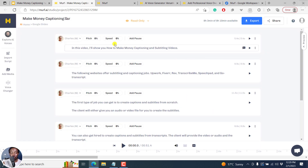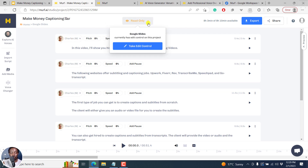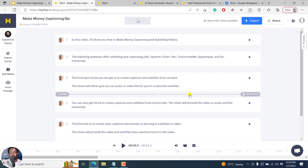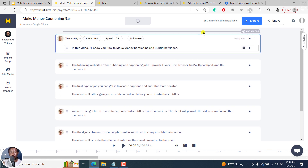You can always tweak the voiceovers — for example, you can change the pitch, the speed, etc. From this section you can now see the different options available. You can take edit control, and you can always delink from Google Slides. This will allow you to continue editing the project with advanced features. You can always do that to make the different changes you'd like to make.